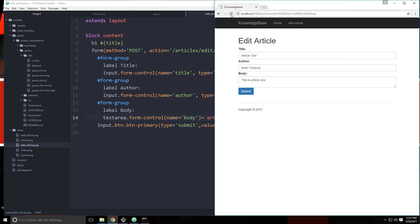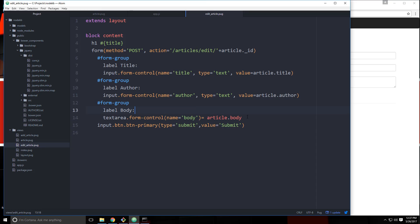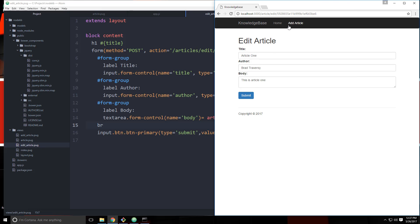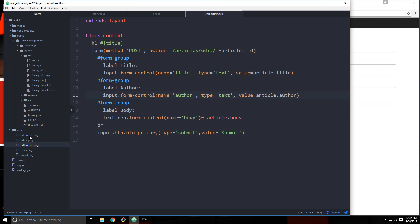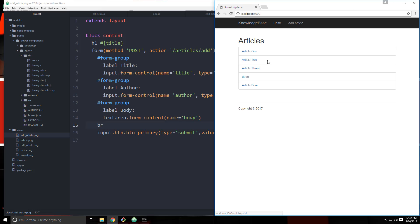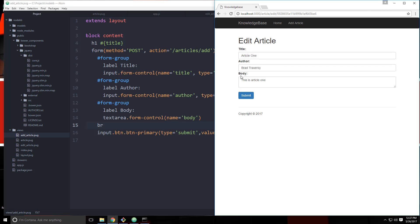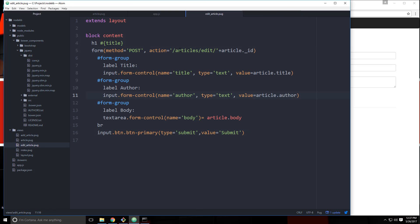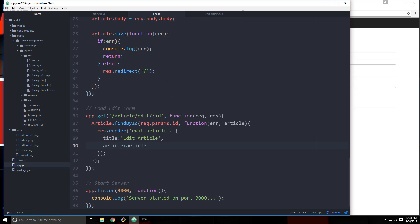That works. Let's put a space right above the button there. Same thing with the add form. So now we have the edit form with the data inside of it. Now we need to catch the submission, which is going to go to articles/edit and then the ID. It's going to be a POST request. Let's go to app.js.